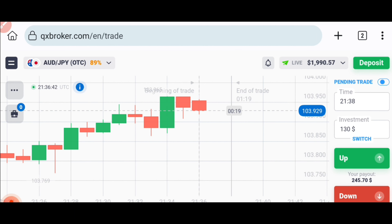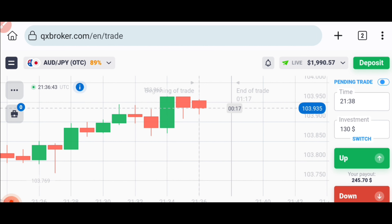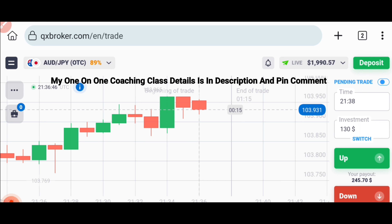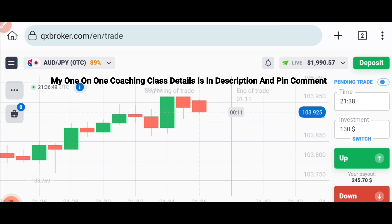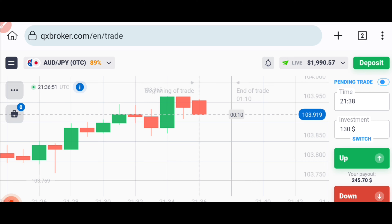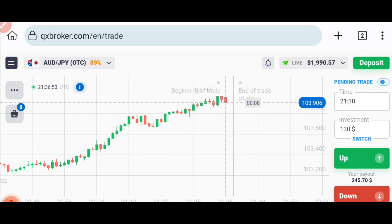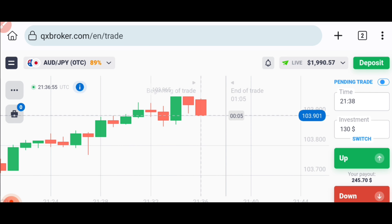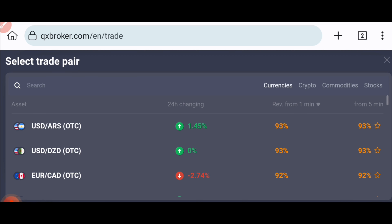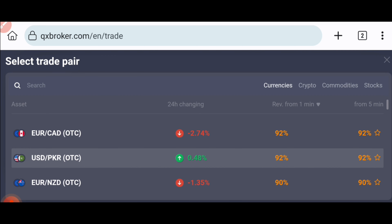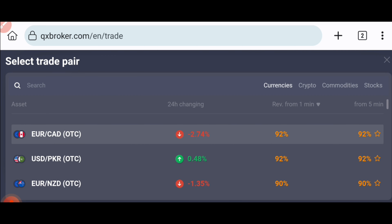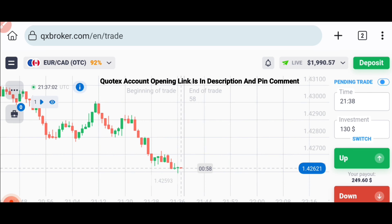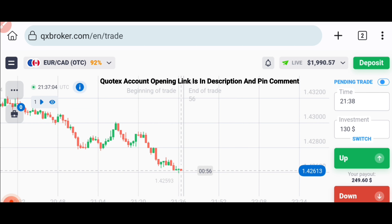Welcome to binary trading course channel. If you want to join my one-on-one coaching class, the price and details are in this video description. Let's start today's trading — see some other pairs. Never place your trade blindly anywhere; it's your money, don't gamble with it.